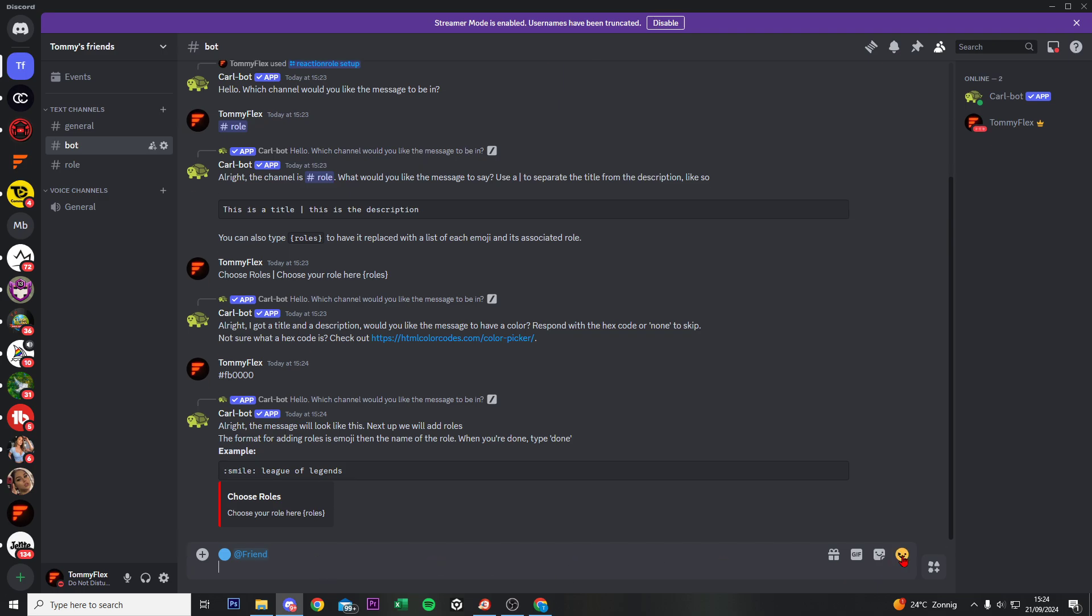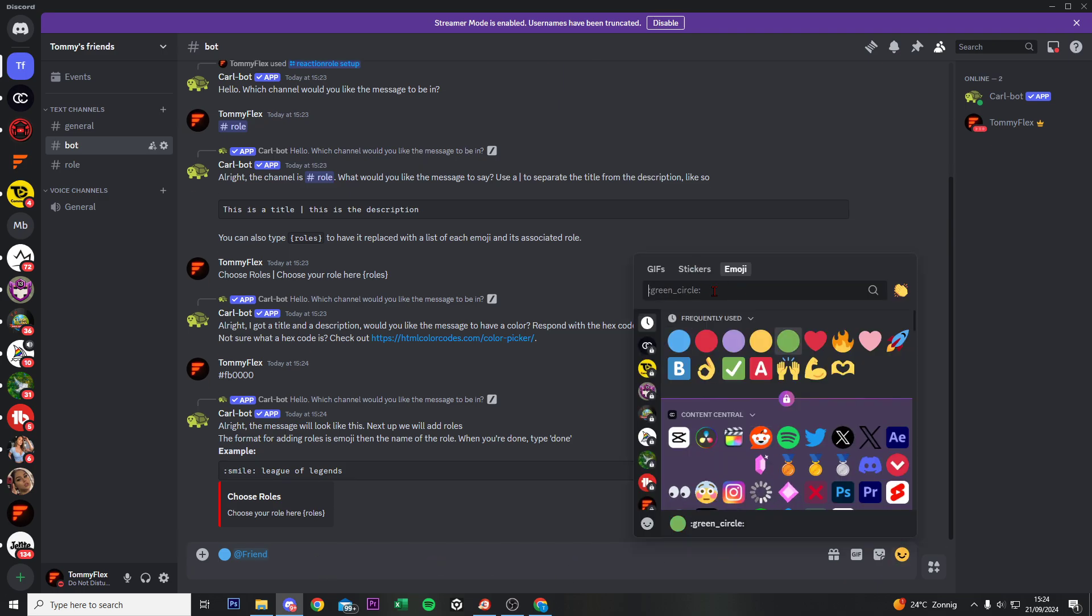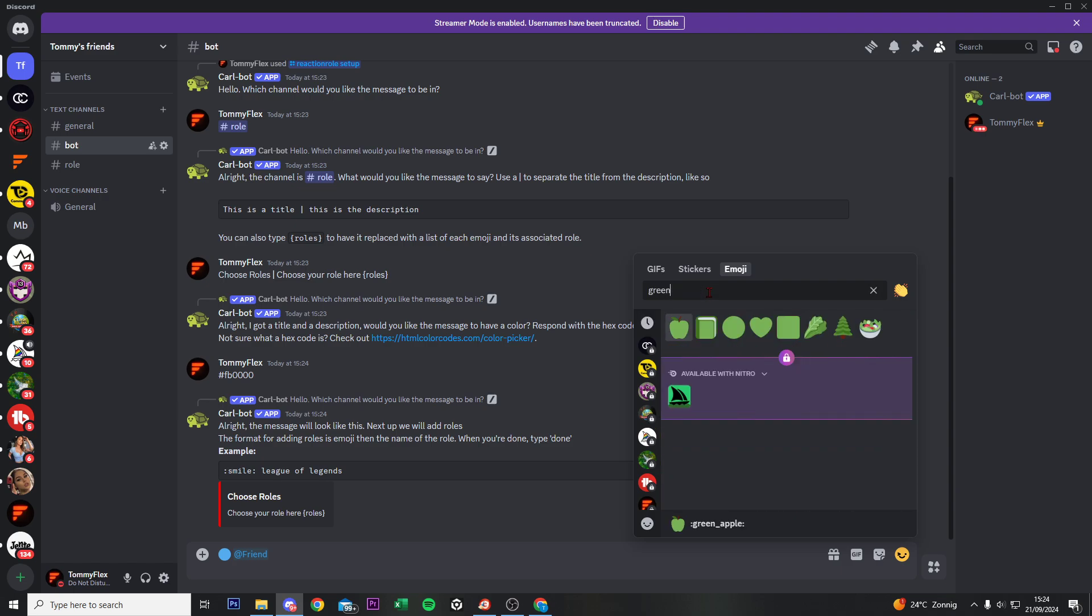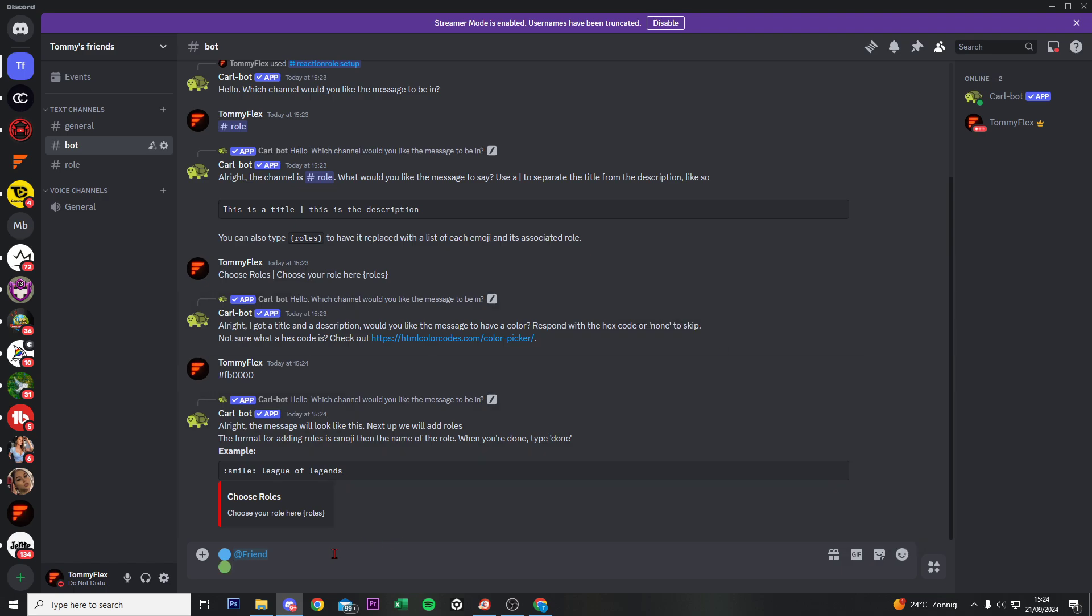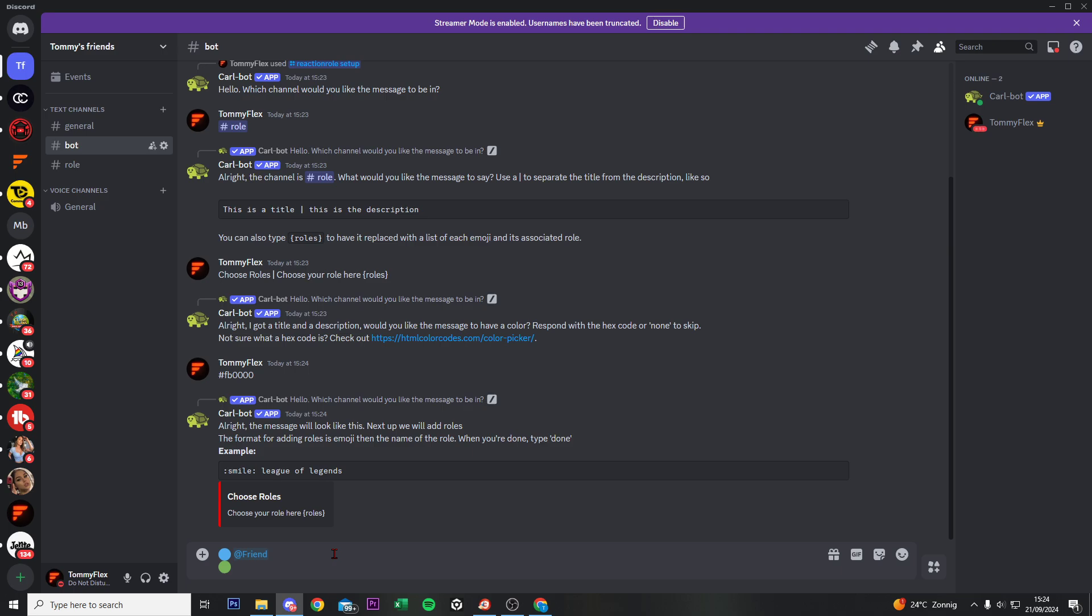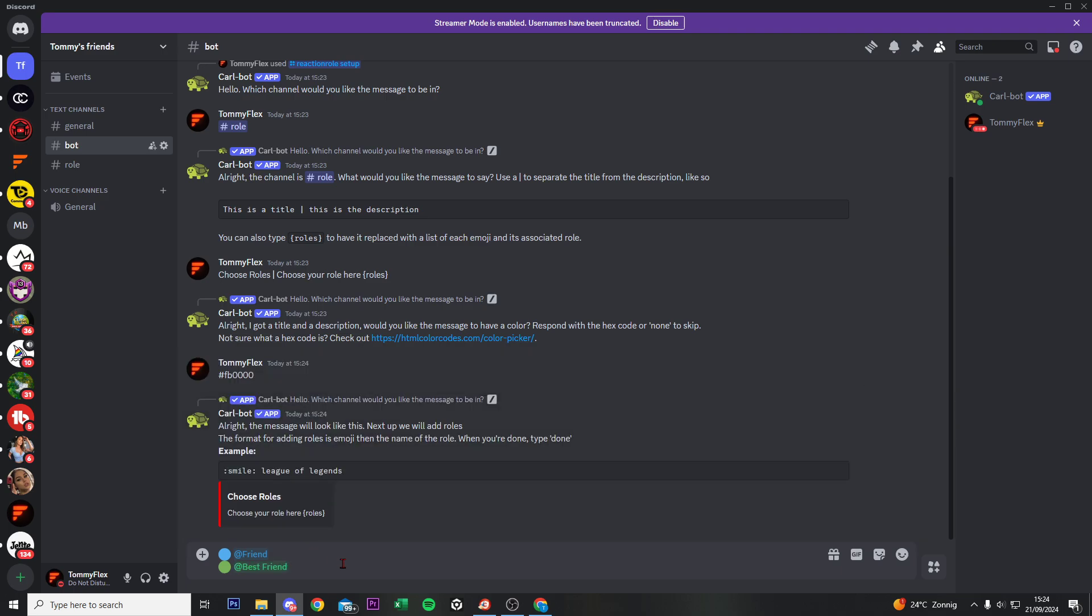And then do it again for the other role. Now that was a green, so if you do green, and then select this side, and we do at best friend. Now we are done with giving the role, so do enter now.